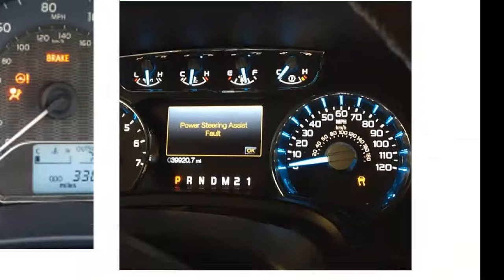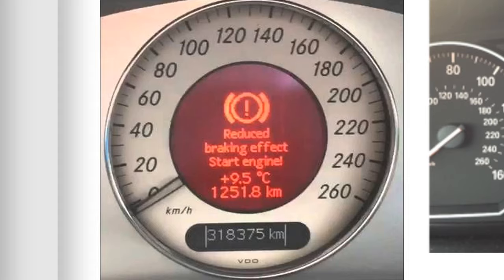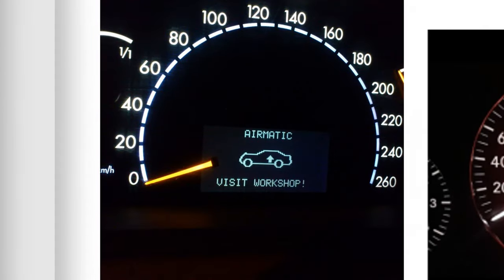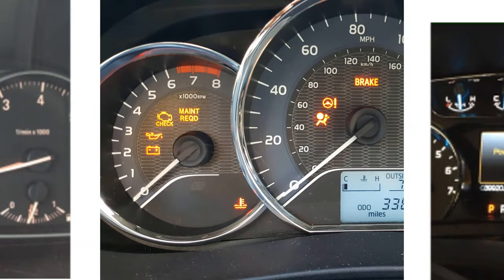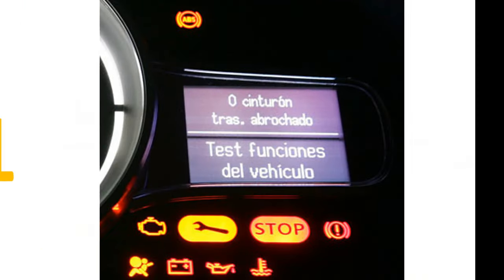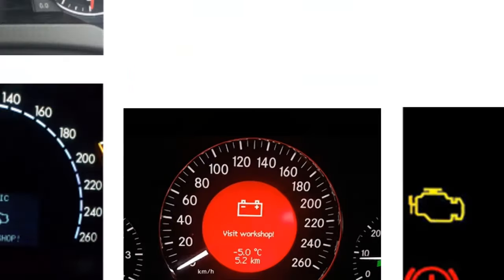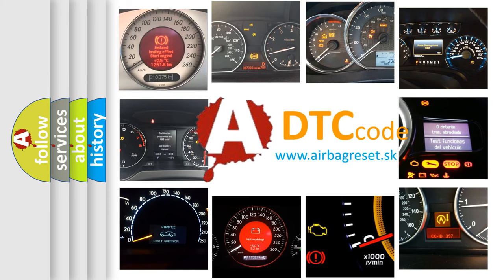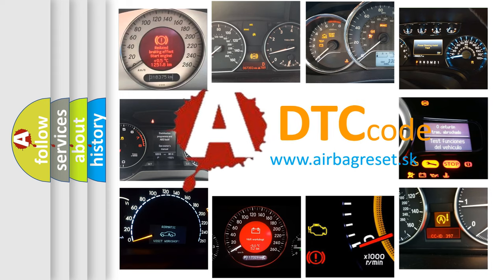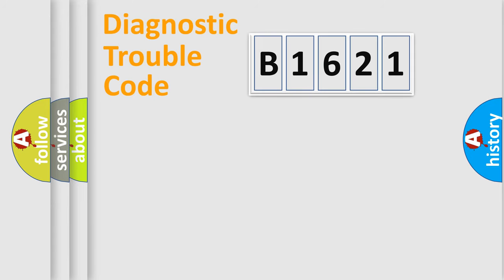Welcome to this video. Are you interested in why your vehicle diagnosis displays B1621? How is the error code interpreted by the vehicle? What does B1621 mean, or how to correct this fault? Today we will find answers to these questions together.